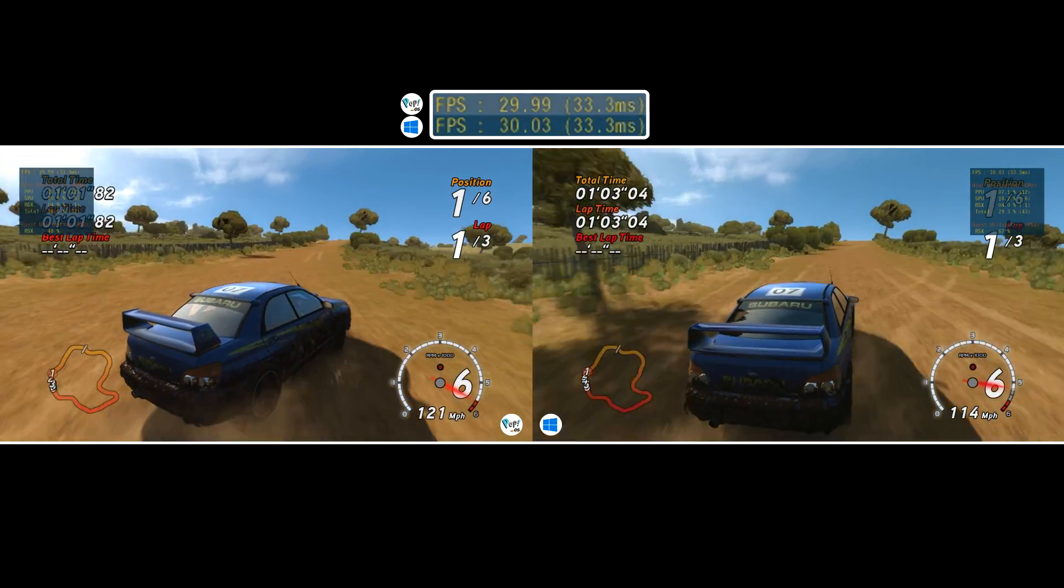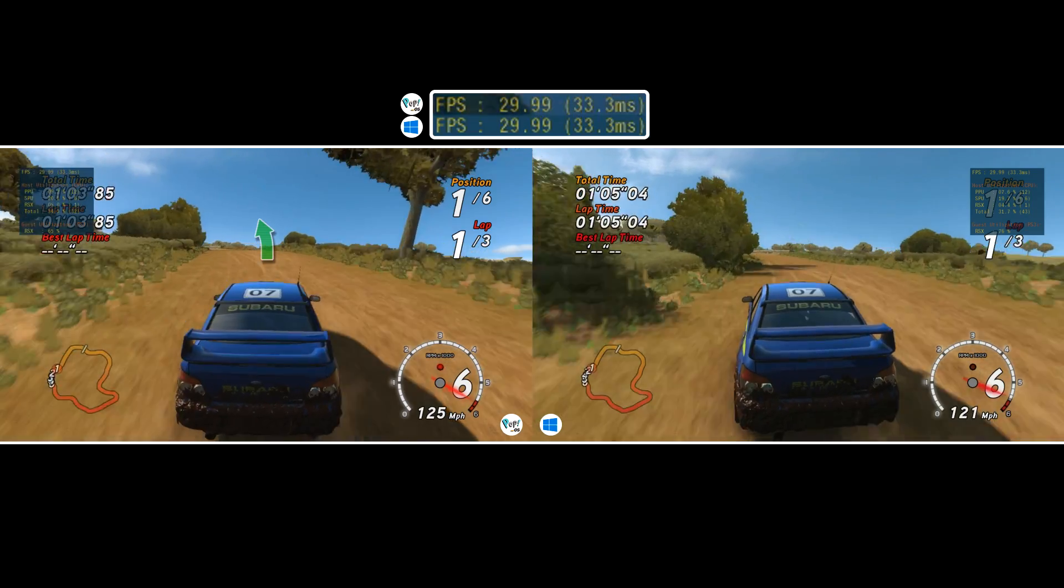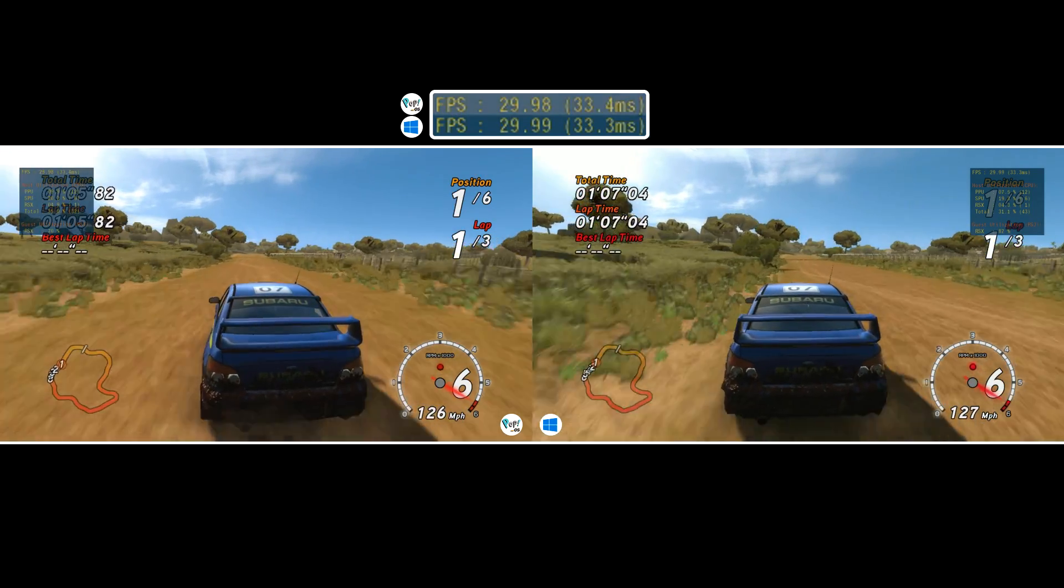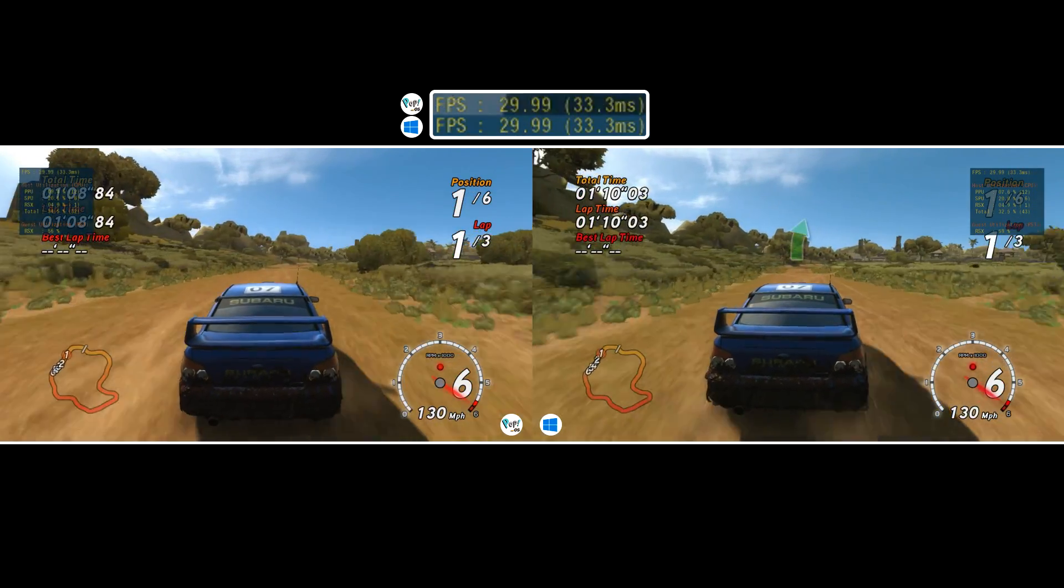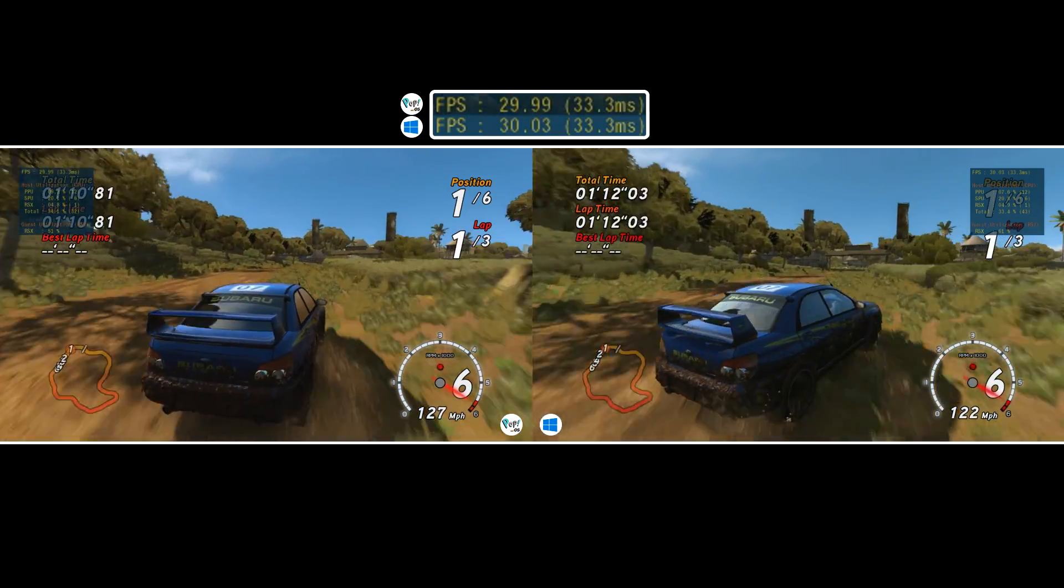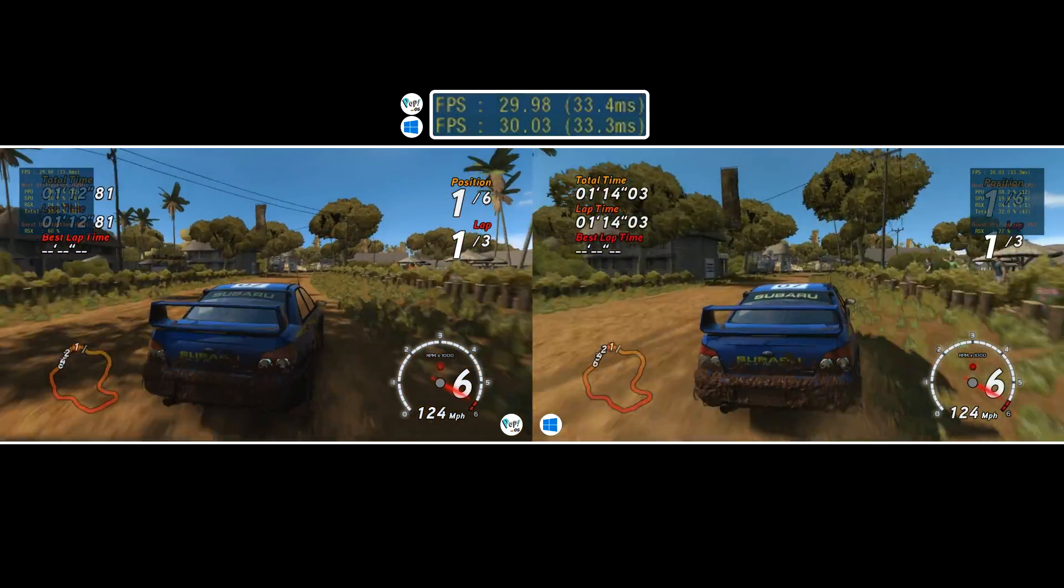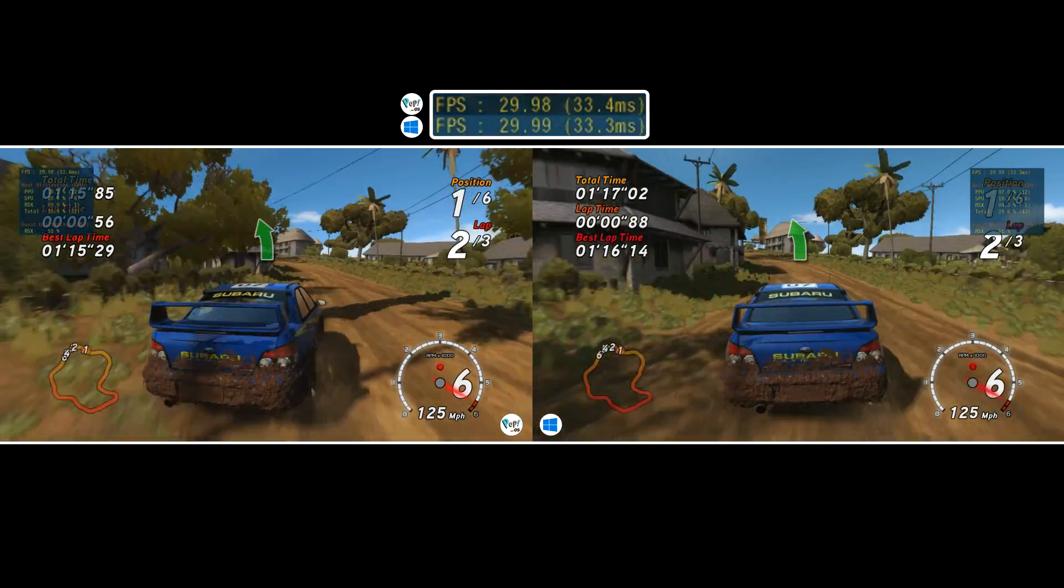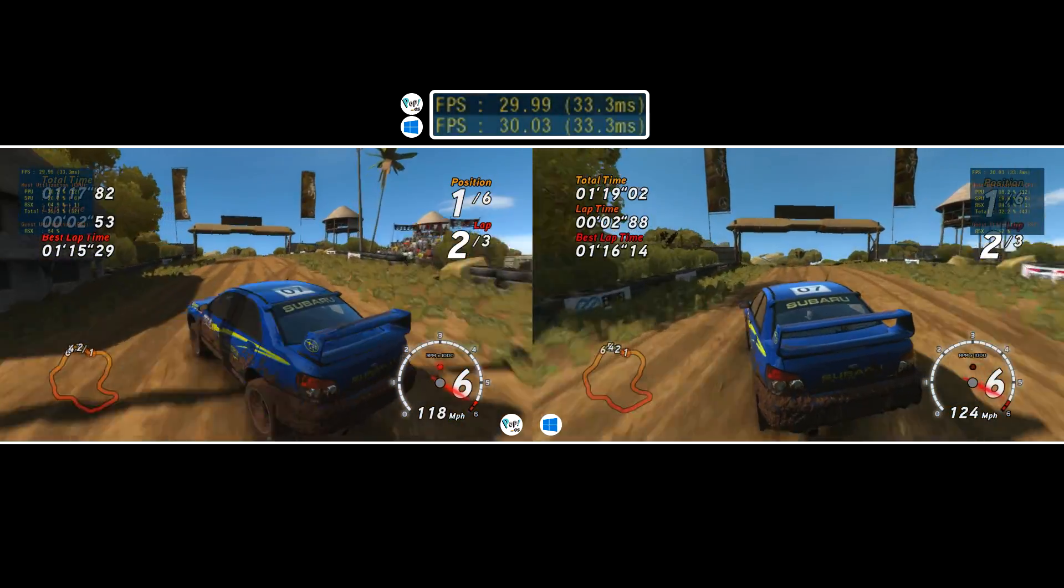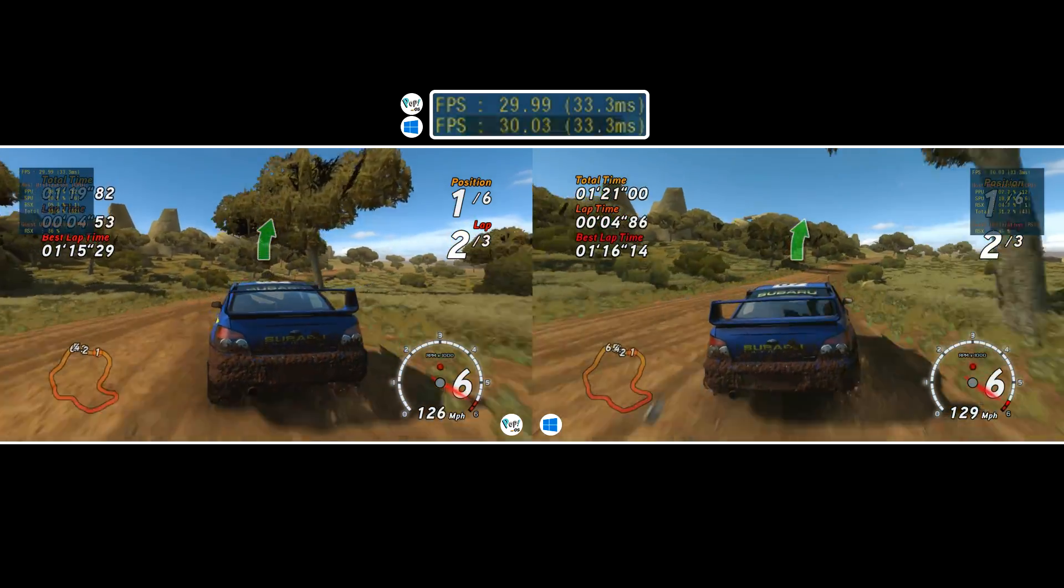So if technically the numbers are close to perfect then what's left is my subjective opinion of the experience. This is purely based on feel and can't be quantified but my personal opinion is that Windows delivered the slightly smoother hands-on gameplay here however Linux was incredibly close.